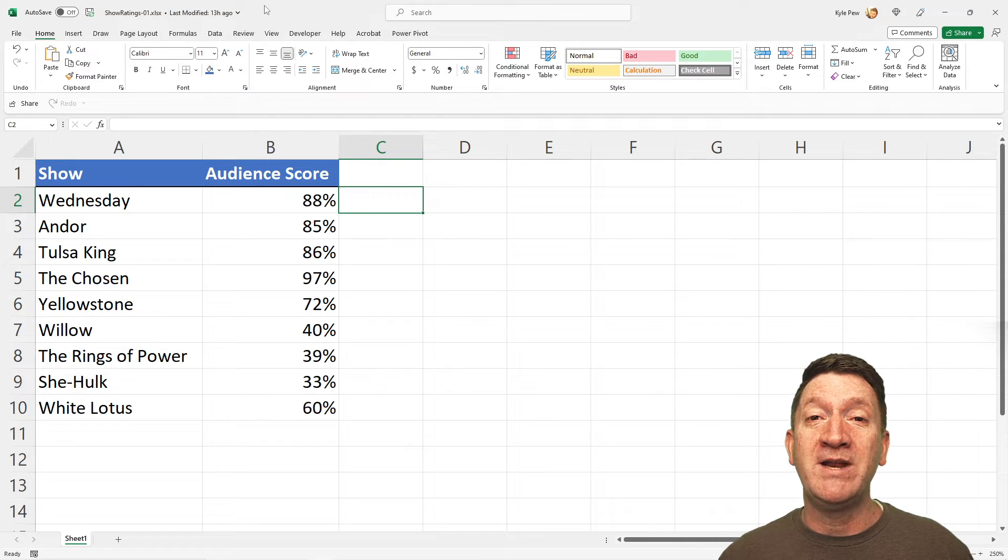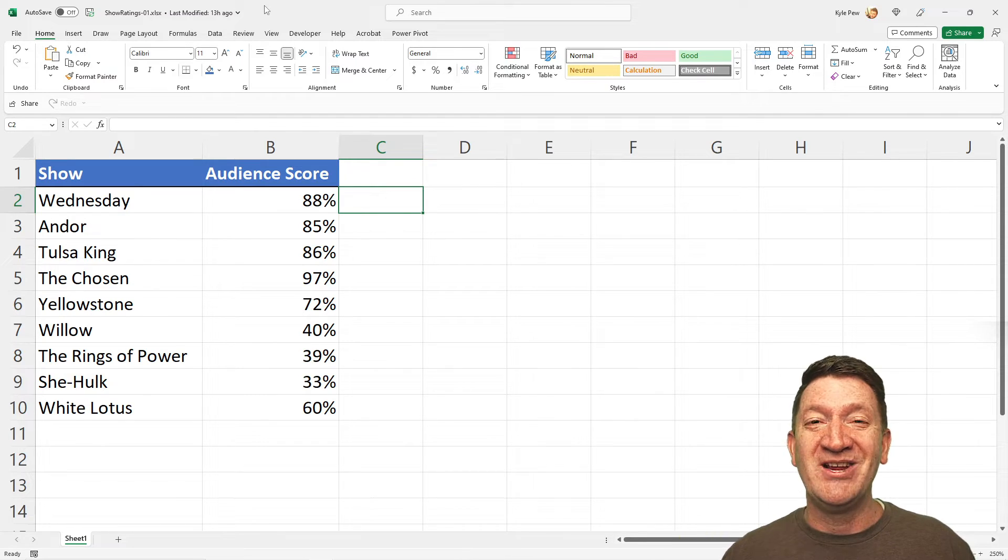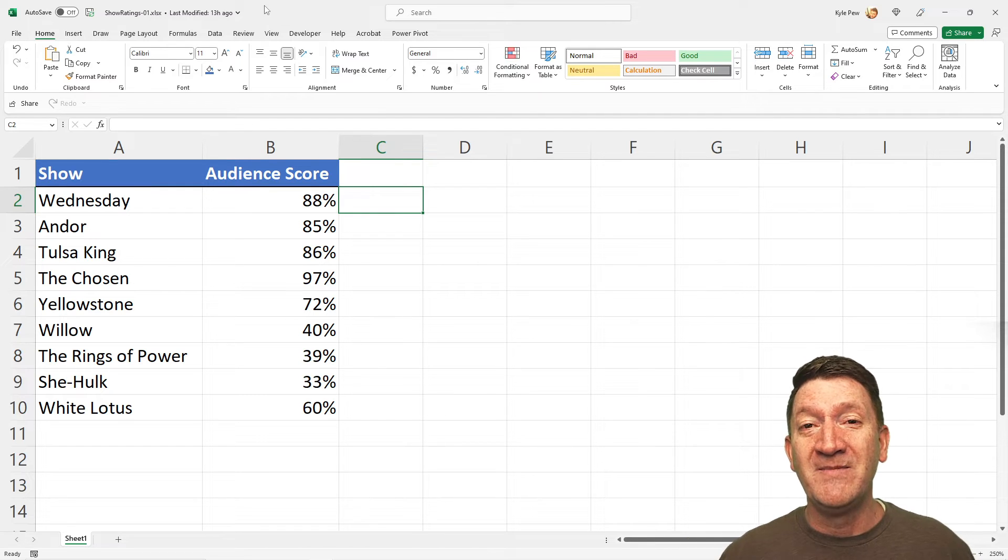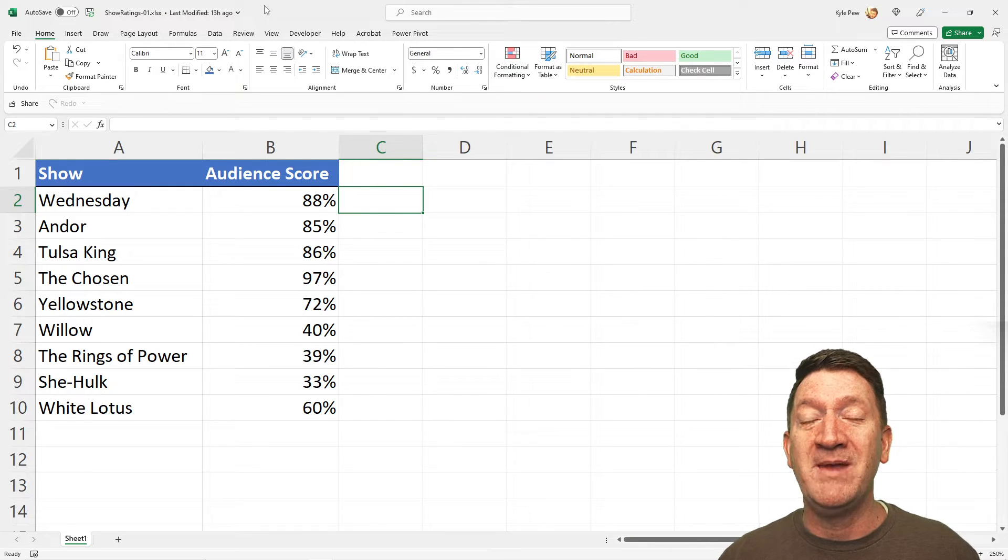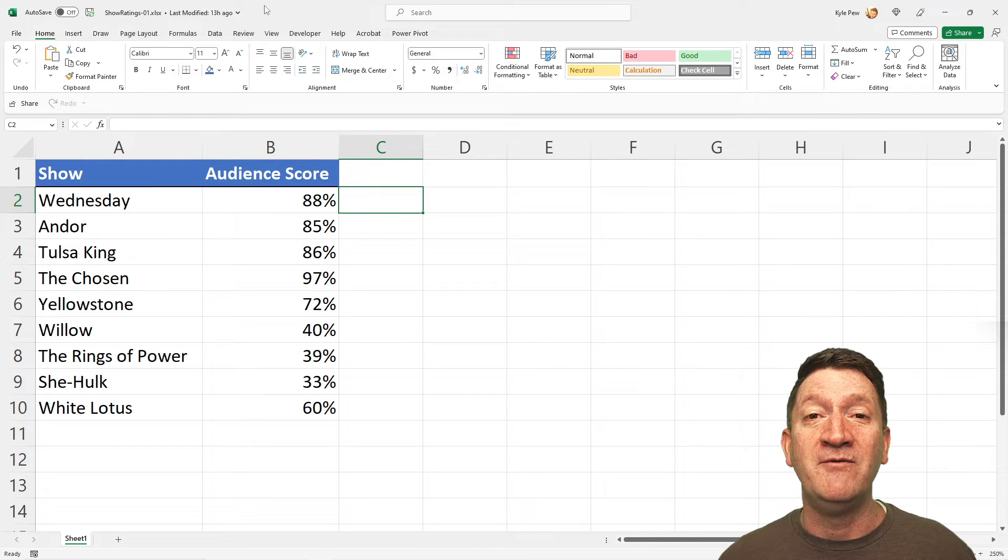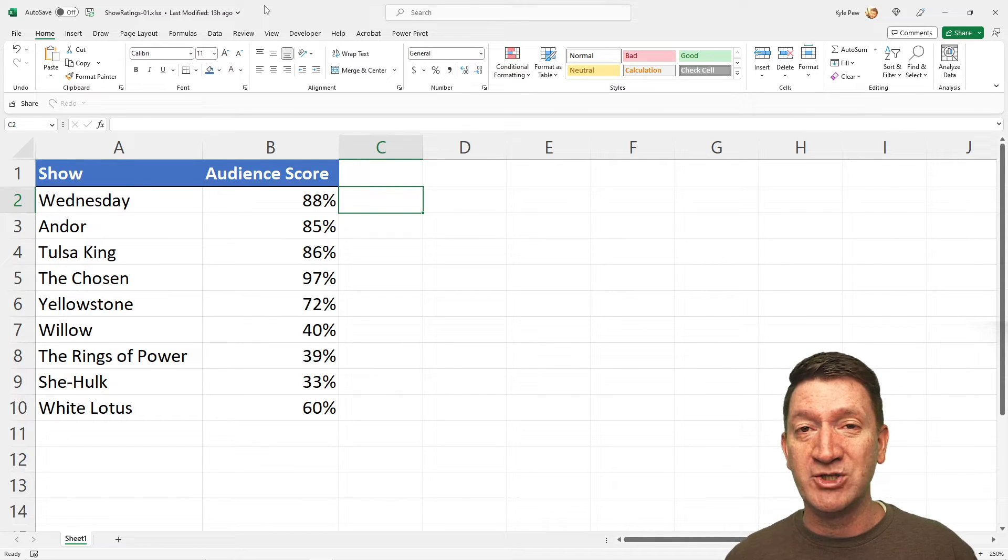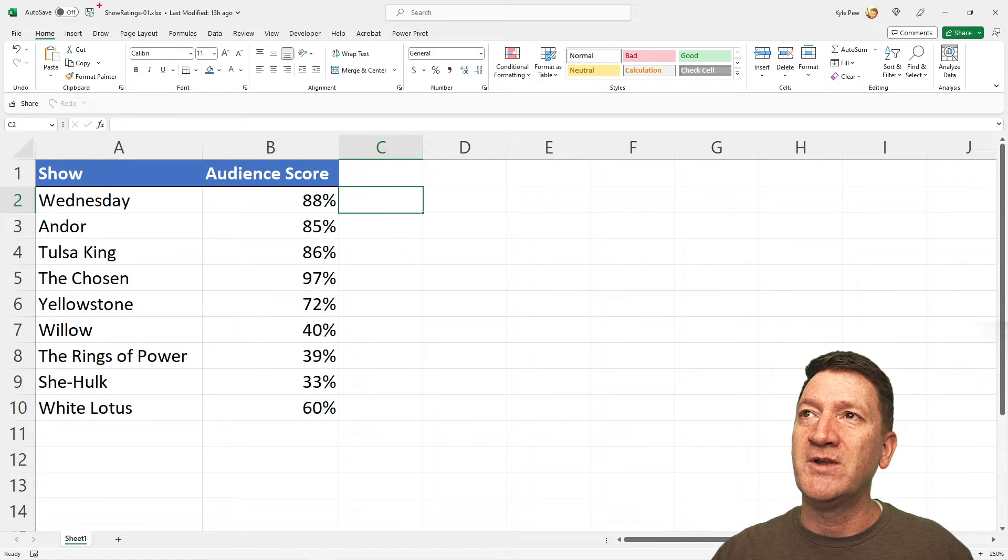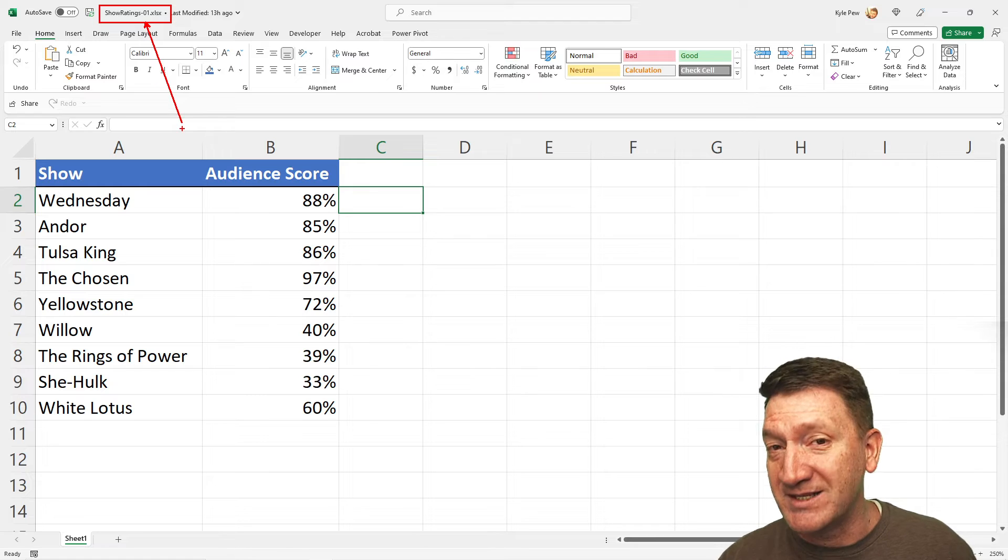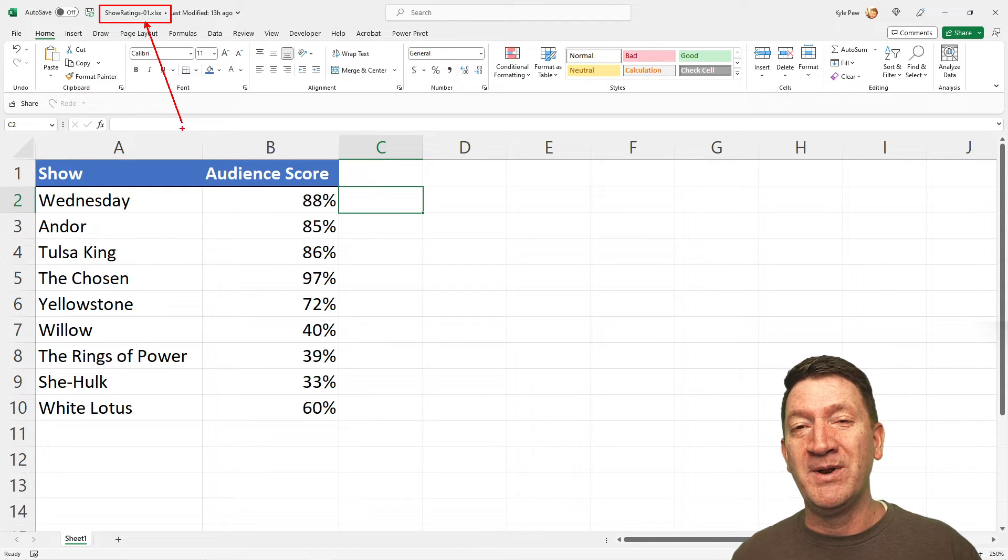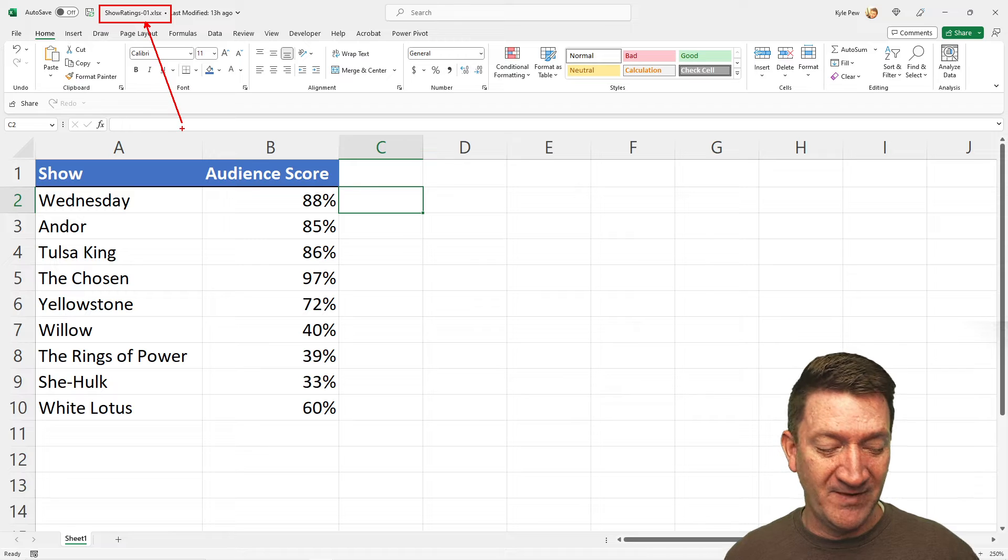And while you're down there below, make sure you give this video a thumbs up if you learned something new, and if you haven't already, make sure you subscribe so you get updates about new videos that I upload to this channel. The file you're going to look for is called showratings-01. It's an Excel file, so you can download that and open it up and follow along with me.